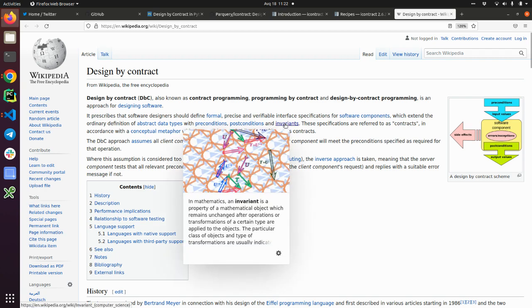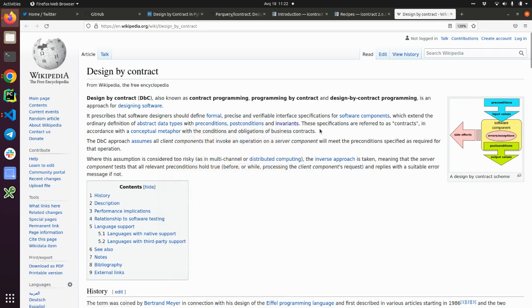An invariant: in mathematics, an invariant is a property of a mathematical object which remains unchanged after operations or transformations. So this is a certain type of thing that must be true during the life cycle of our program or life cycle of our class. So this is the invariant.